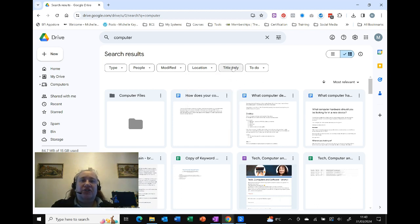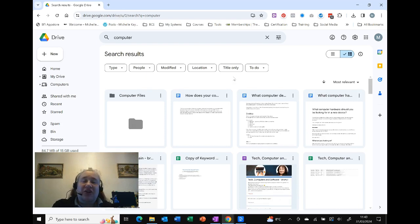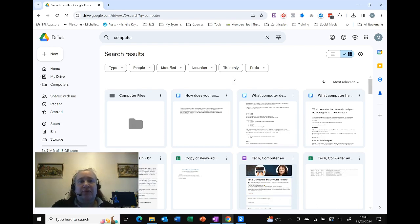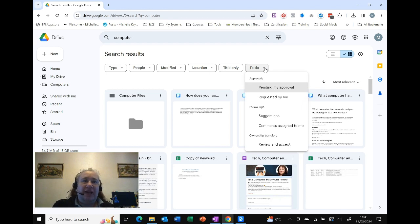I can choose to search the title only. The default is to search everything, so that's the title and the contents of the file with whatever I was searching for. And 'To-do' - if I've actually used any to-dos, approvals, etc., it's there for me. Not particularly useful for me, but it is there.